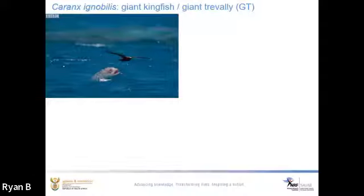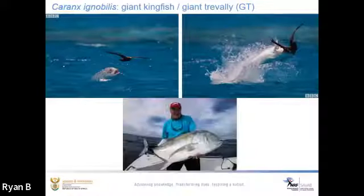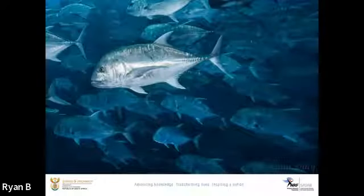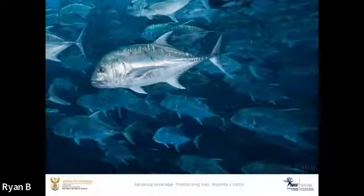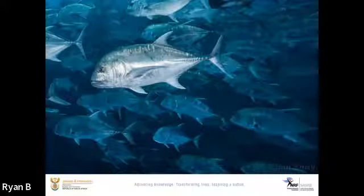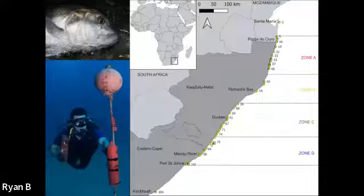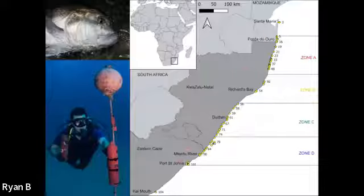Previous research has been conducted at the world's largest recorded aggregation of GTs in southern Mozambique, where thousands of individuals gather during summer on the full moons in order to breed. There has also been evidence that some of these individuals move into South African waters, and this is where my research comes in. Forty-three giant kingfish were tagged, some at the Ponta do Ouro aggregation in southern Mozambique and the rest throughout their South African distribution. The 104 acoustic receivers were moored along the coastline and used to monitor their movements.